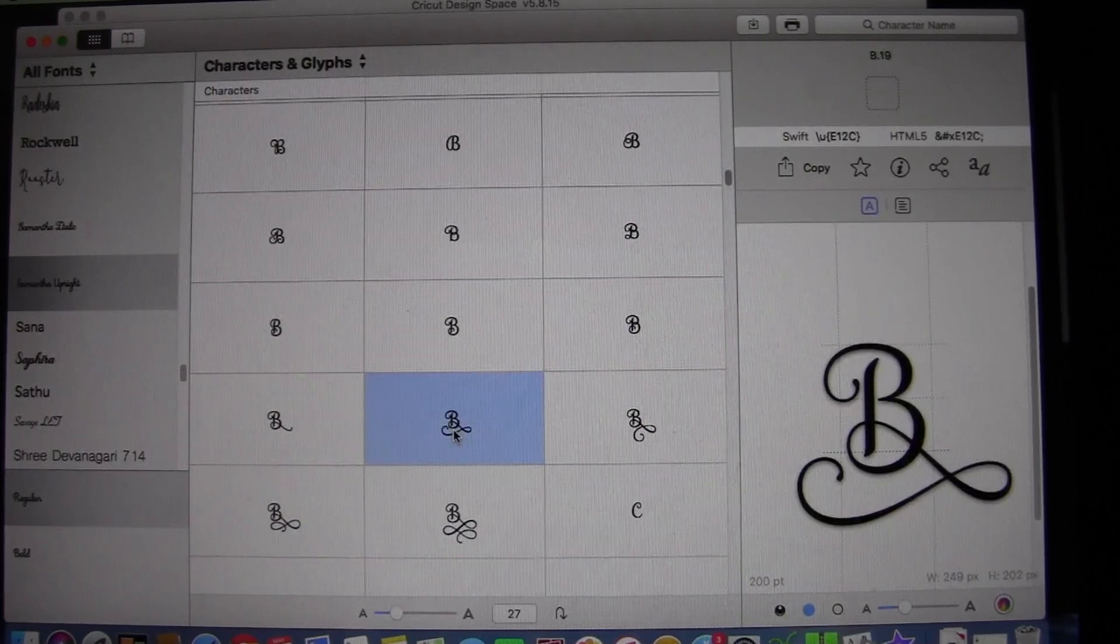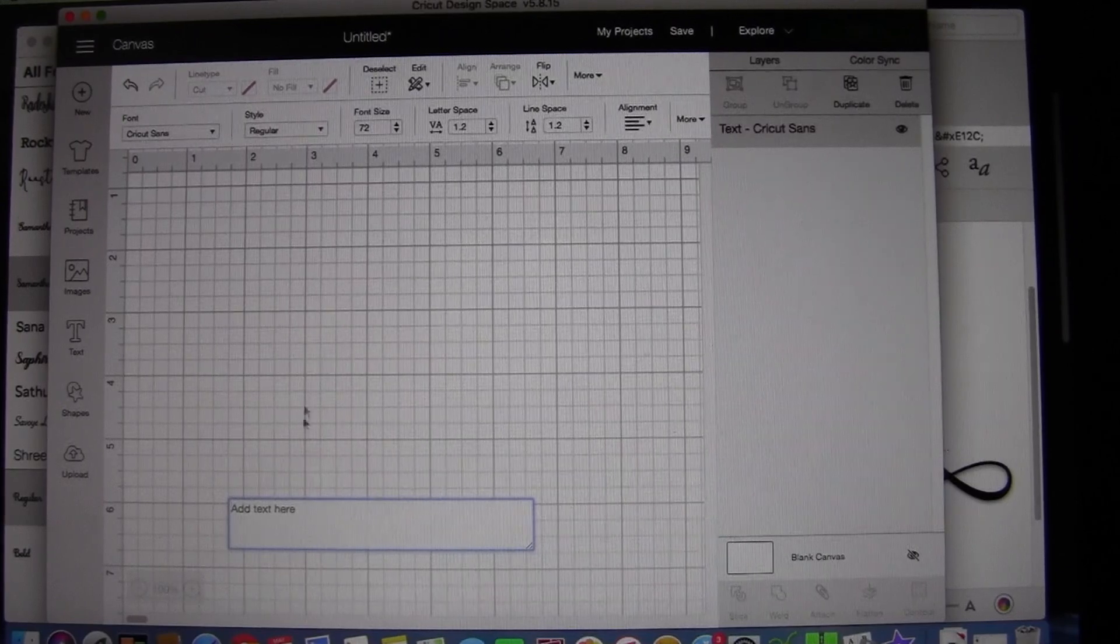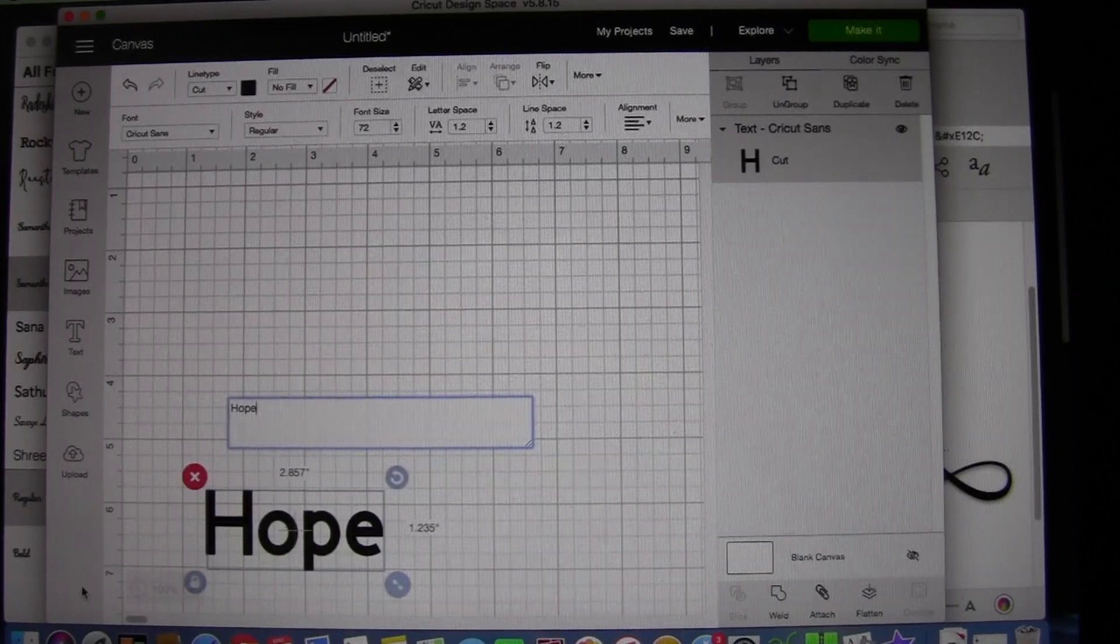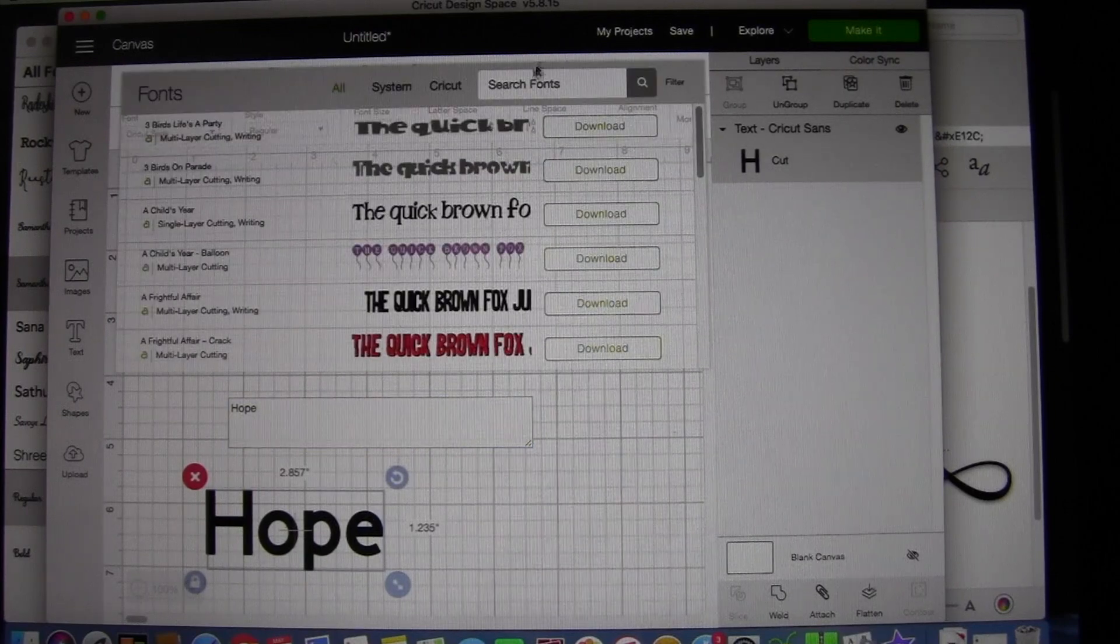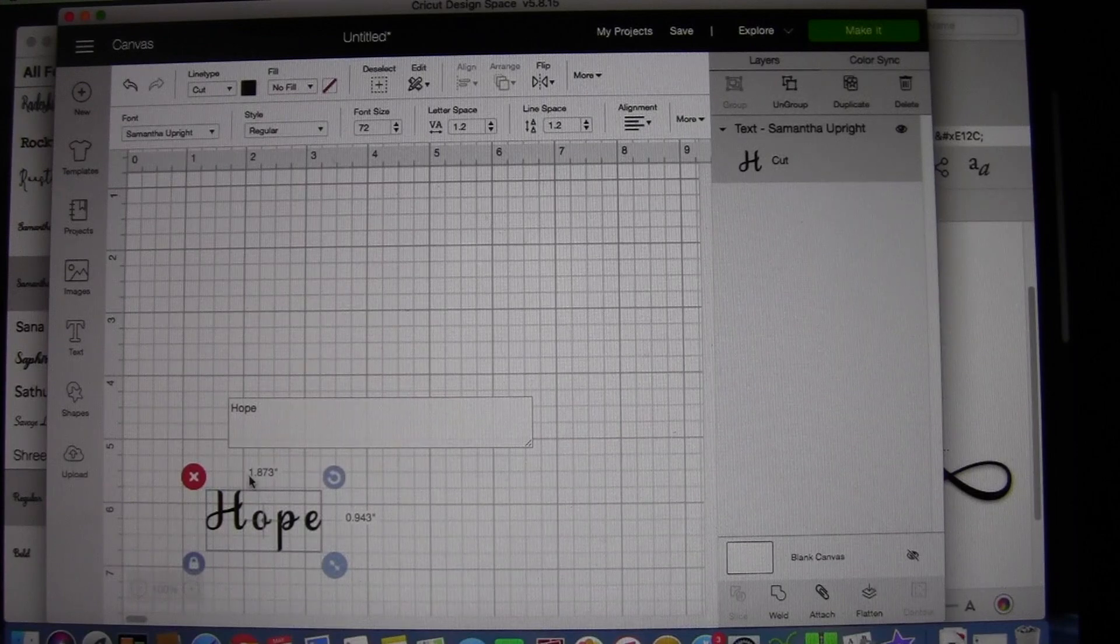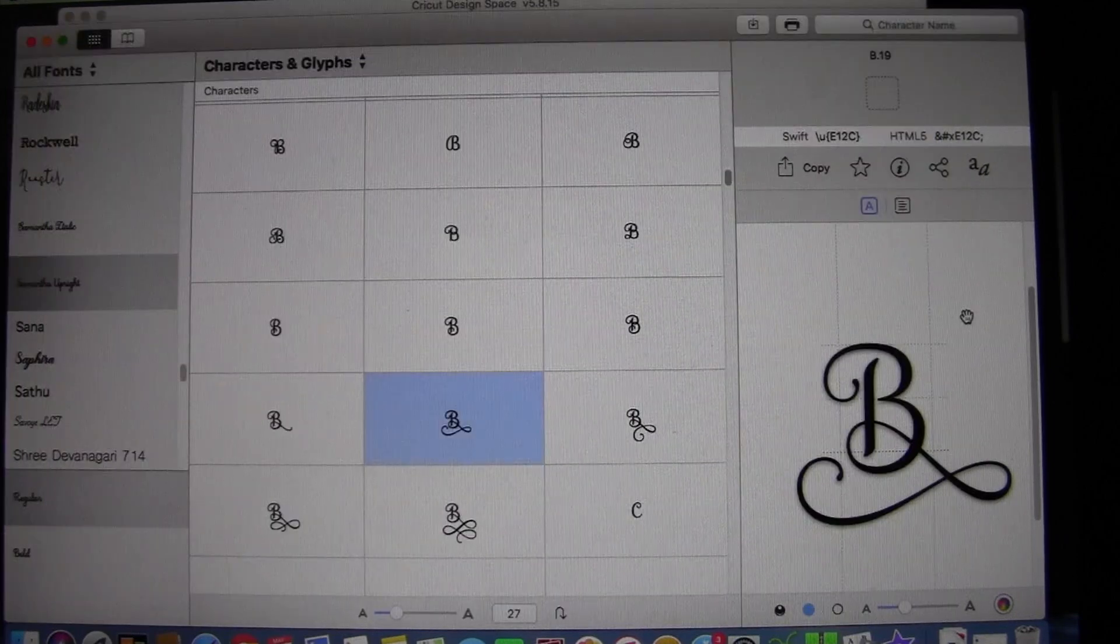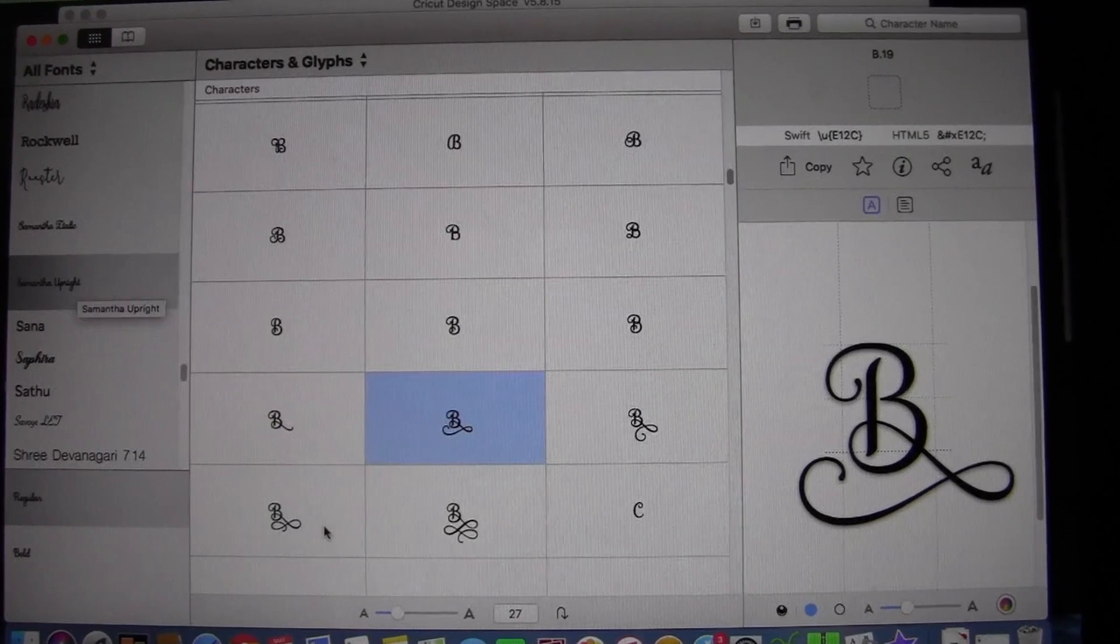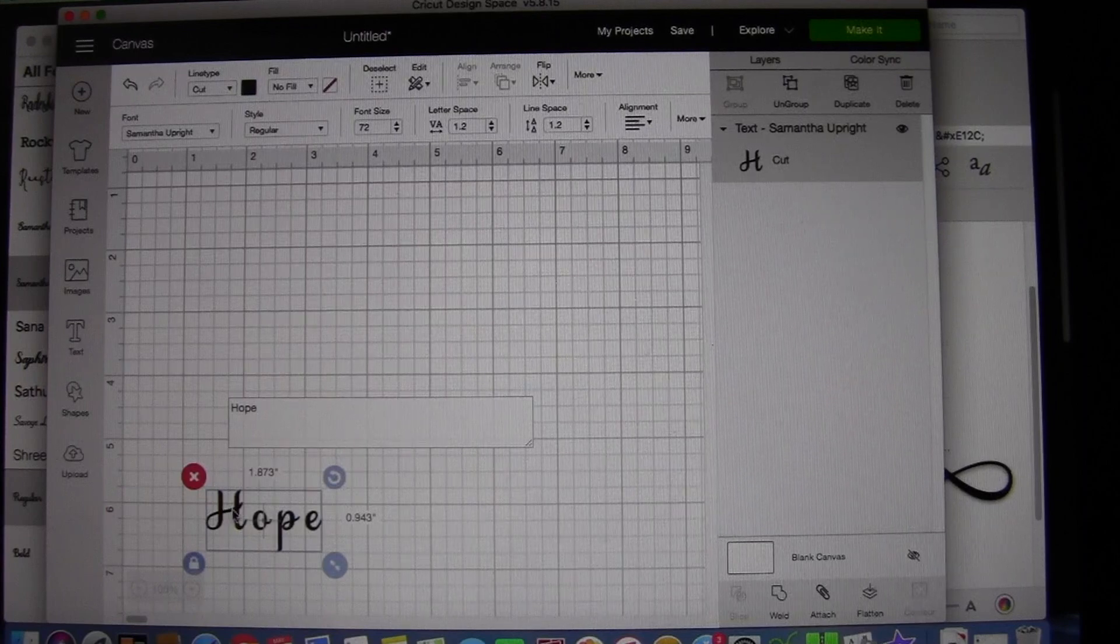Now, how do you get it from Ultra Character Map and through Cricut Design Space? You could type the text that you're looking to do. Hope, for example. And then if you look at this, it's just regular text. Next, if you change this to Samantha Upright, it's still fairly simple. You need to make sure that this font here corresponds to the font you have in Ultra Character Map. So these two will match, Samantha Upright here and then Samantha Upright in Cricut Design Space. Otherwise, you'll end up with different characters once you type it.